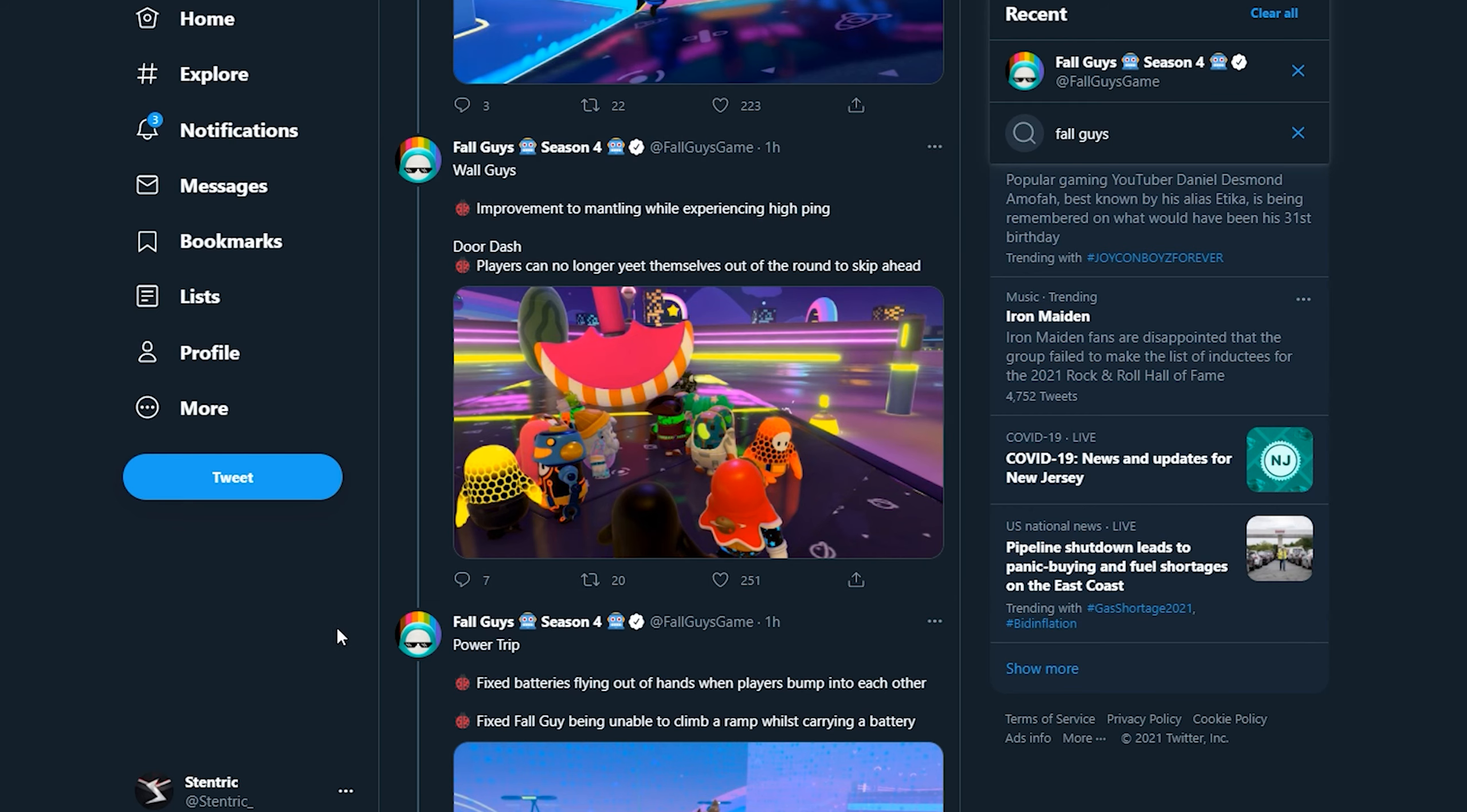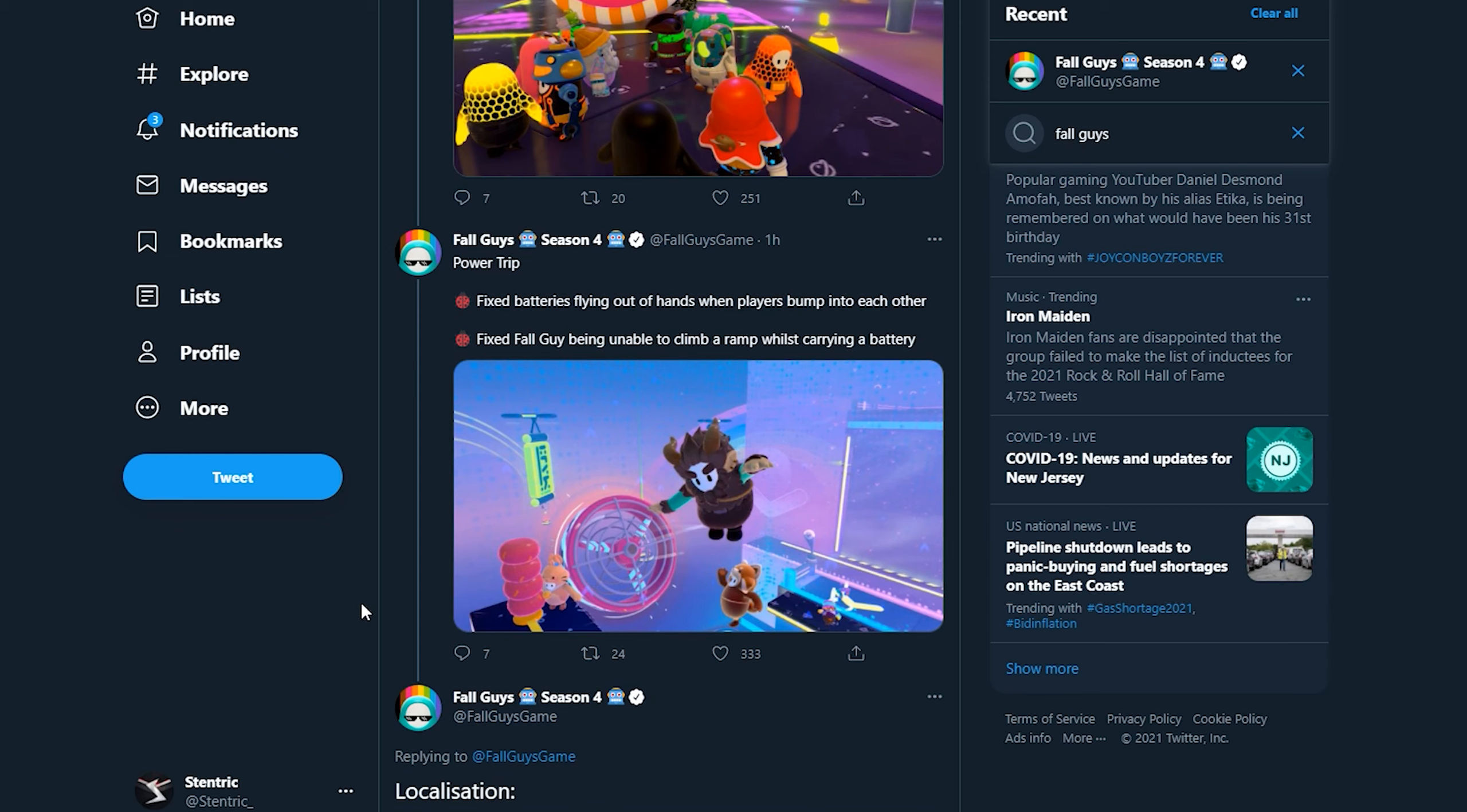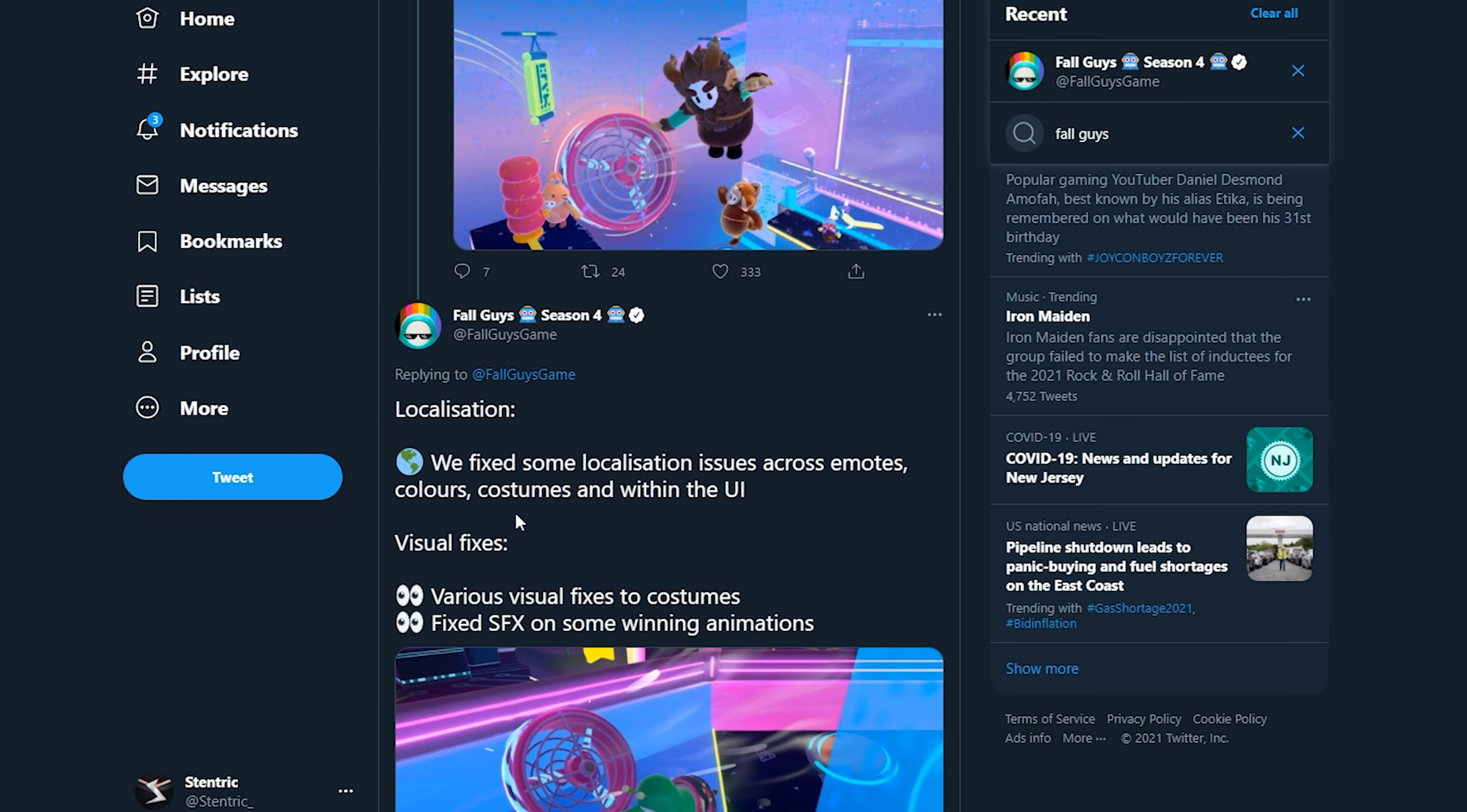Power Trip: fixed batteries flying out of hands when players bump into each other. That's great. Fixed Fall Guy being unable to climb a ramp whilst carrying a battery. I've never actually seen that before, I don't think I never experienced that bug.